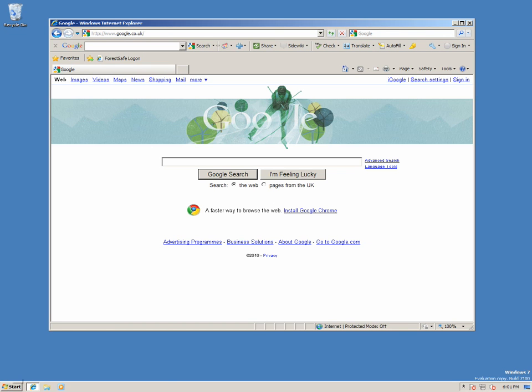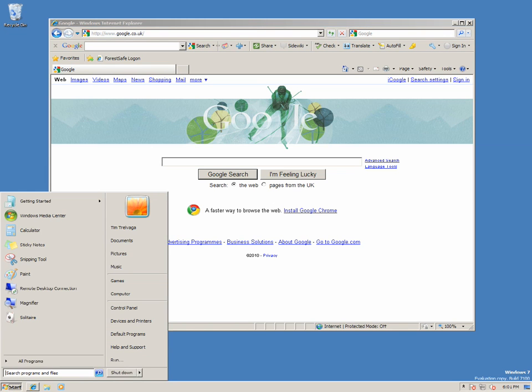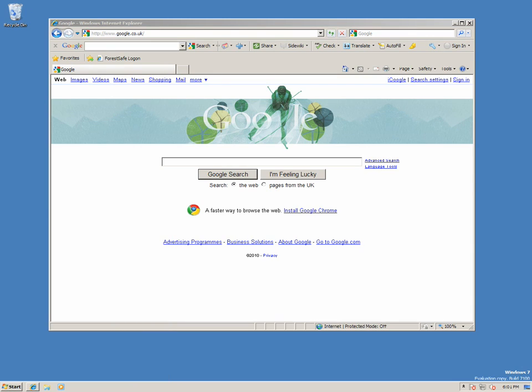We are logged in to this Windows workstation as domain user Tim, who has been set up in the ForestSafe TADEM Administrators group.